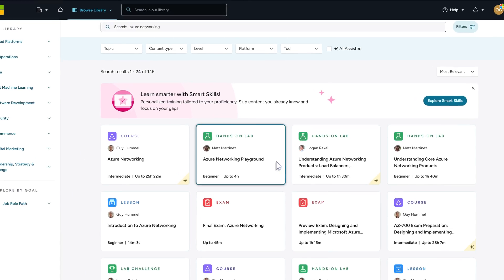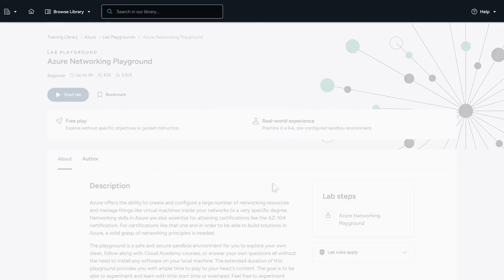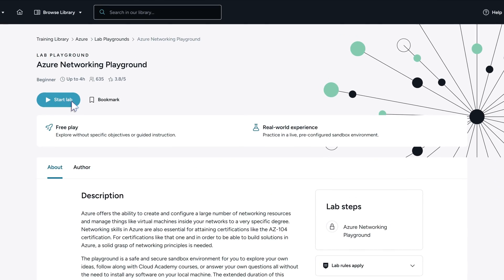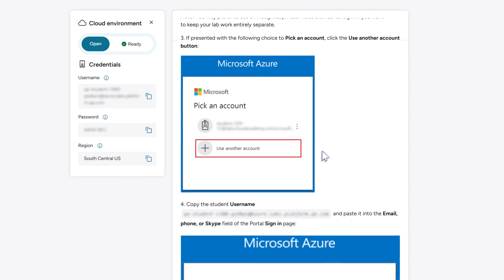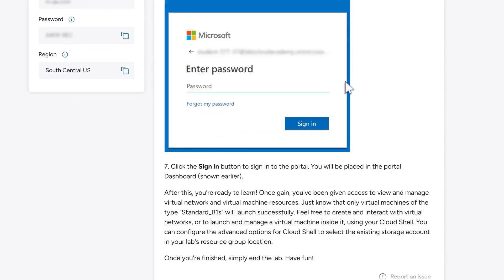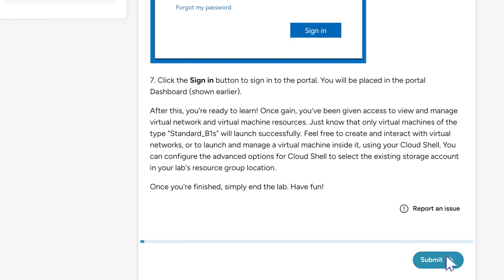Want to experiment? Practice in a safe, pre-configured playground lab without setting up individual environments or using personal credentials.